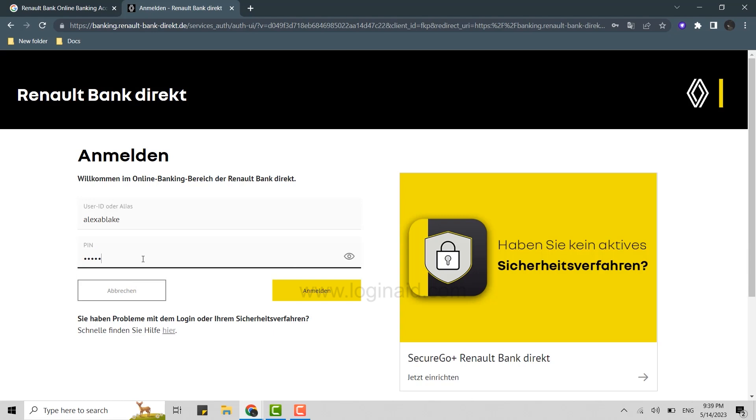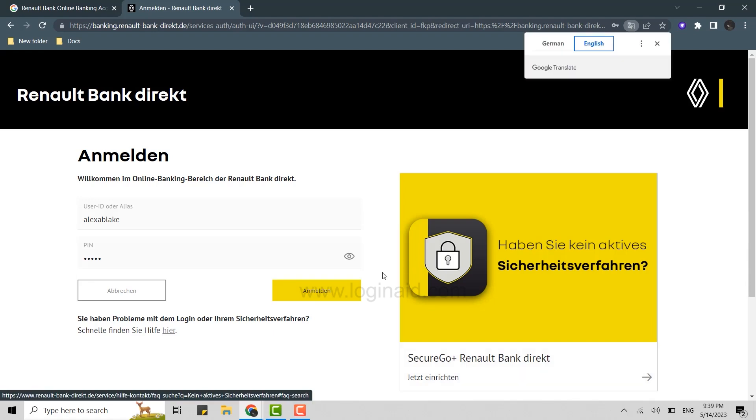Once you're done with the user ID and PIN, you need to click on 'anmelden,' that is the sign in. Click that and you will be able to login into the account easily.